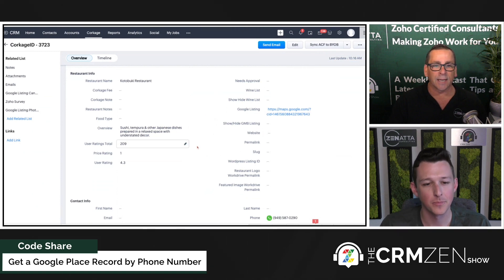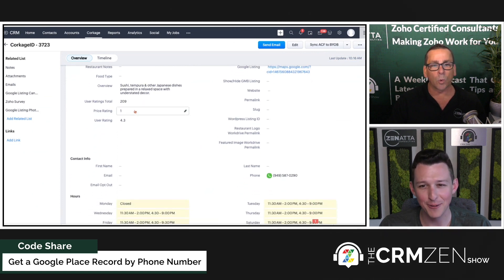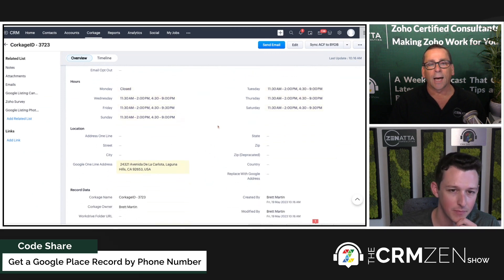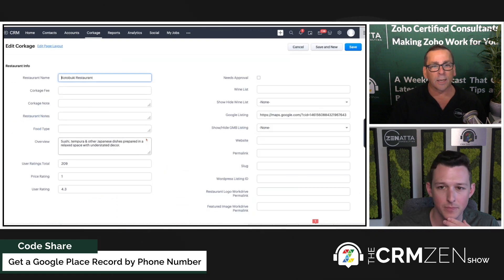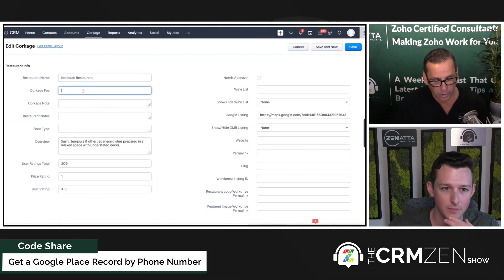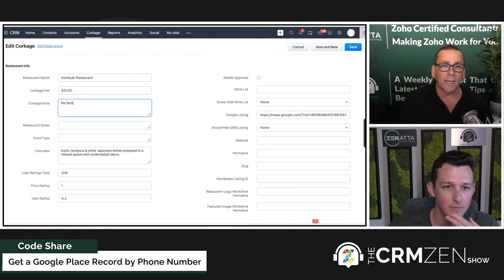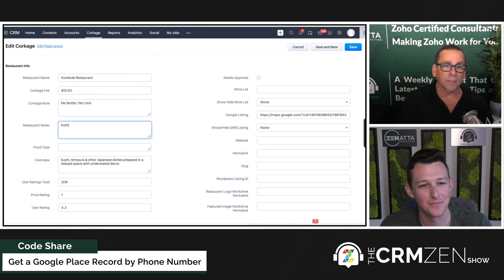I never get tired of watching that. It got the restaurant name, put in a little overview, got the Google ratings — 209 ratings — pulled in all of the hours for the restaurant, pulled in their address, and basically pulled in all of this information. I happen to know this place charges a $15 corkage fee per bottle with no limit. I go here occasionally — it's a sushi restaurant.